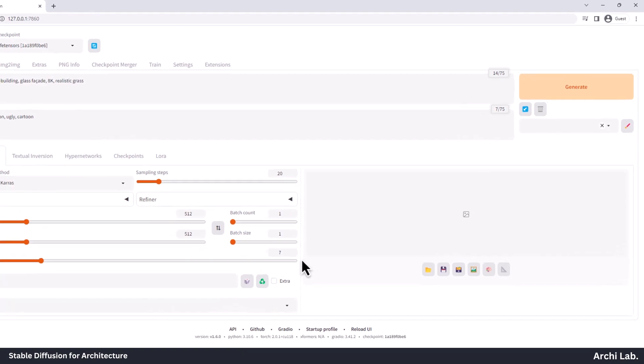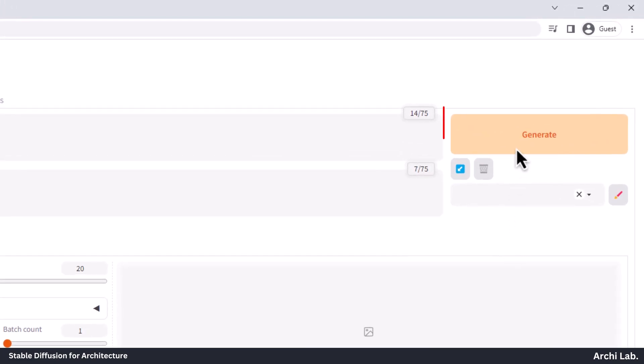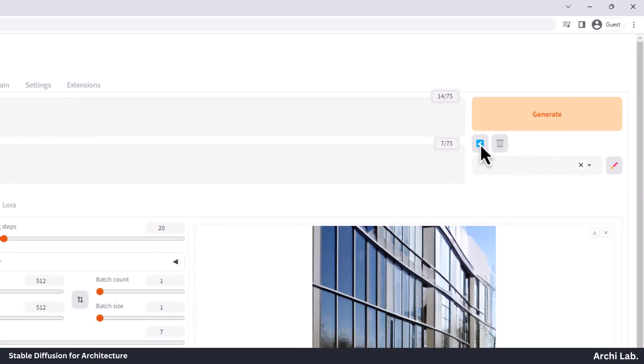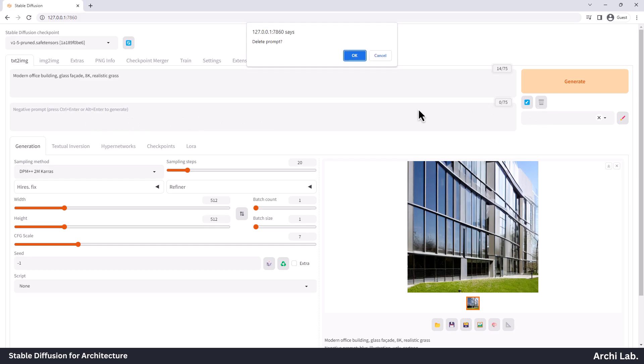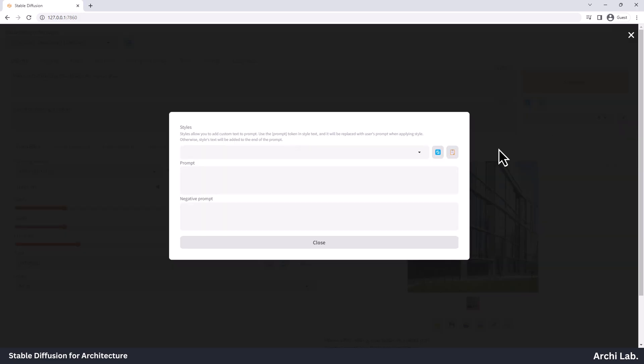Now, let's check out the top right corner. You'll find the Generate button, which is like the magic button to make your artwork. Right below that, there's a blue arrow pointing down. This arrow acts like an undo button or takes you back to your previous prompt. Next to the blue arrow, there's a reset button. Moving a bit lower, you'll see the style option. Here you can create your very own style prompts and save them for future use.